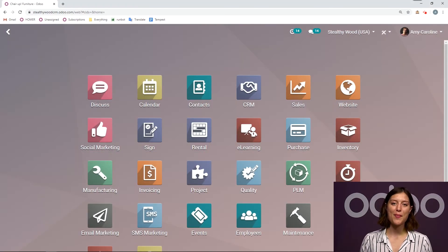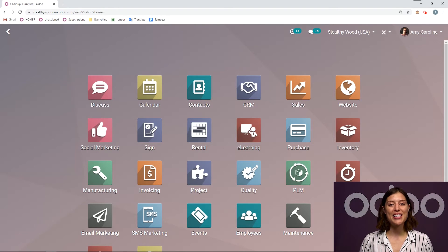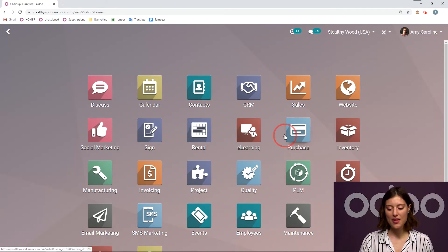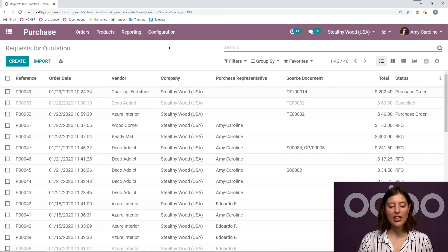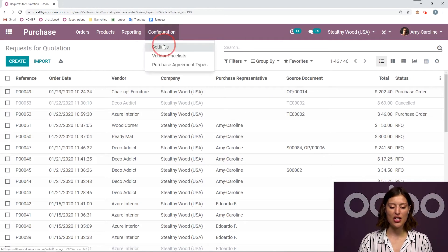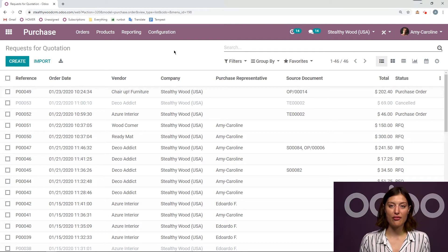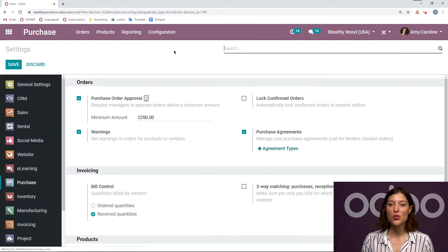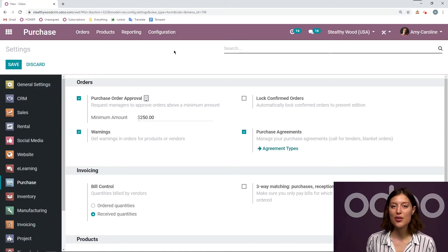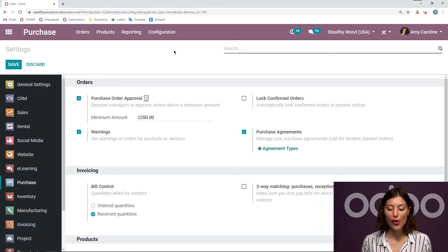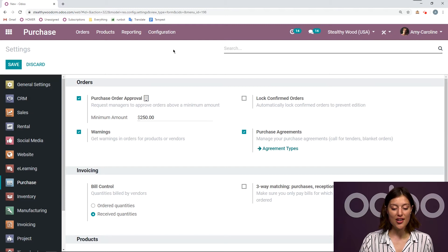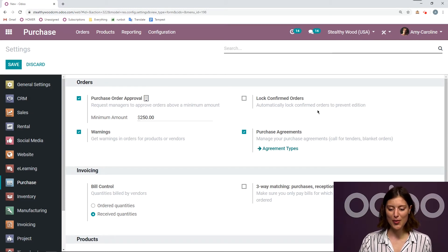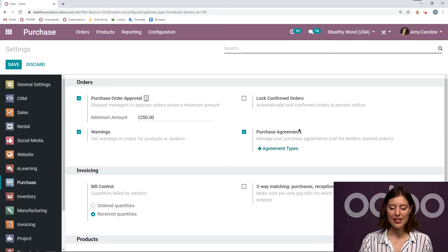All right, here I am on my database. Let's go ahead and jump to the purchase application and then we're going to go to Configuration Settings. And from the Settings page, we're going to activate the option that will allow us to use Call for Tenders. So under the Orders section, we're going to activate Purchase Agreements.